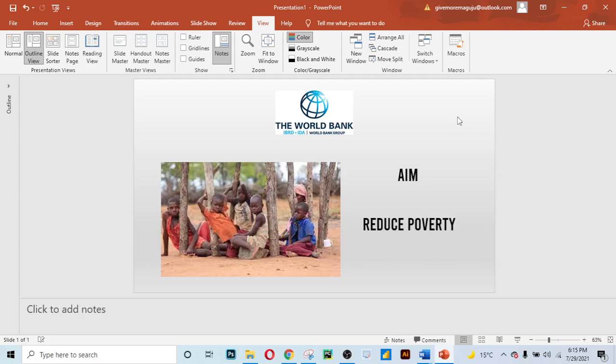Hi guys, my name is Keefe Mo Maguju and today I want to show you how you can access data for your financial analysis from the World Bank website.